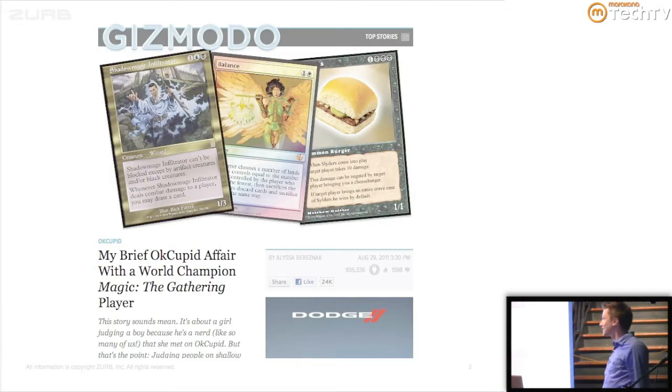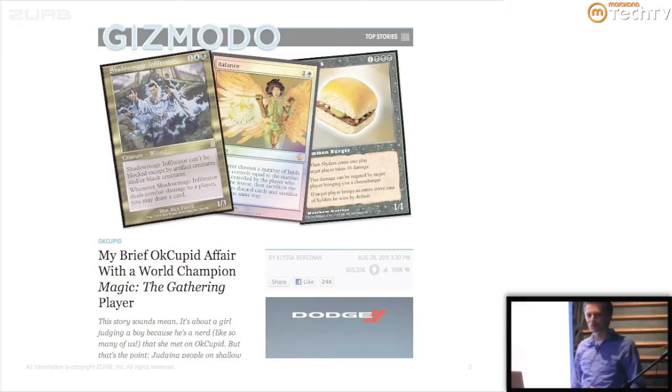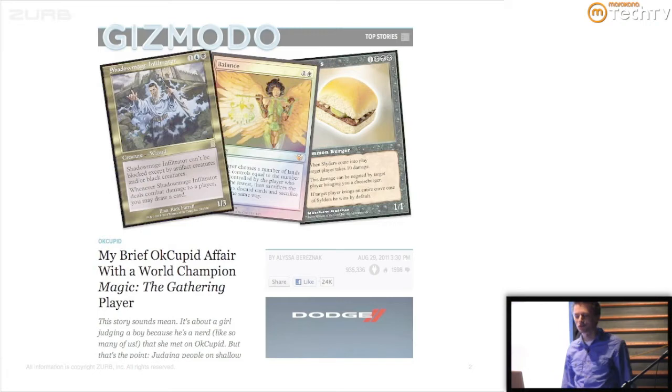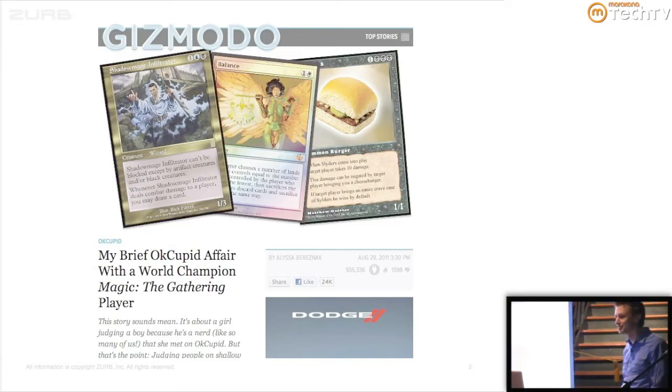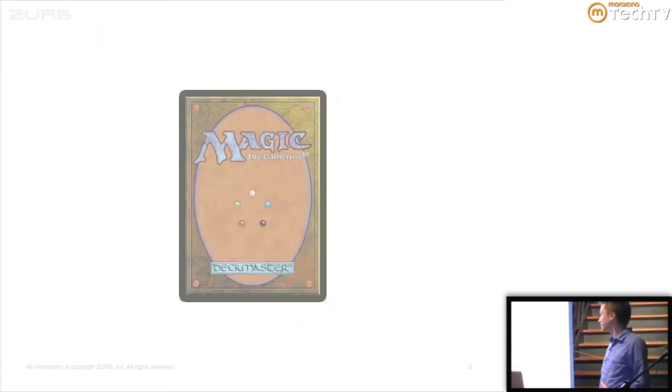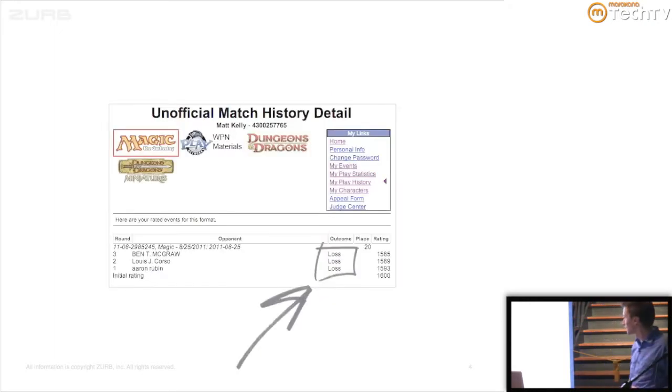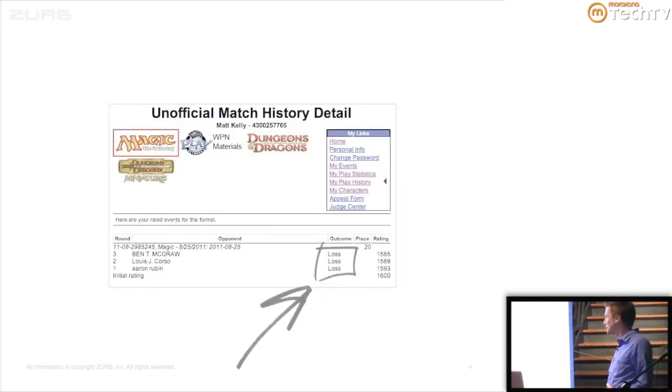But I learned a really important lesson from reading this article, which is I need to disclose certain things before I meet new people. So I do need to tell you that in a moment of youthful indiscretion, I played Magic. And I lost. I did really poorly.